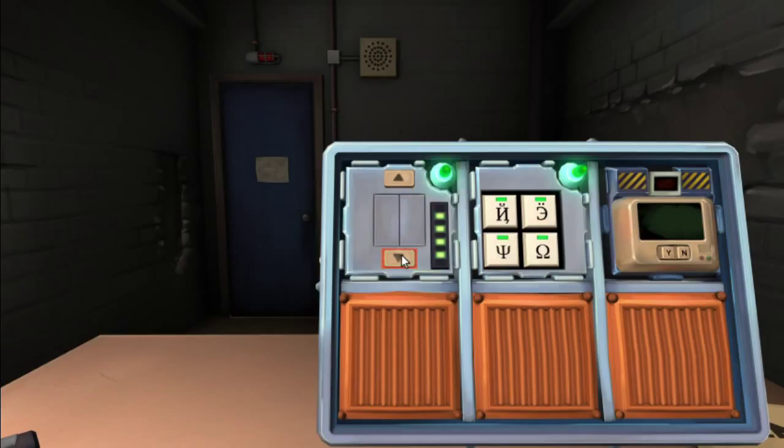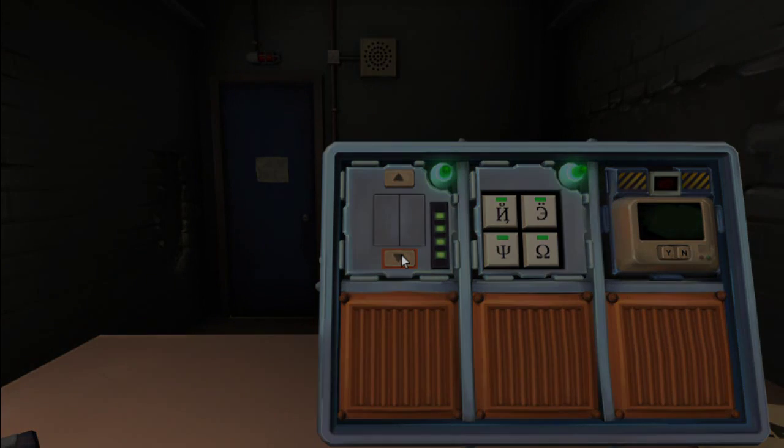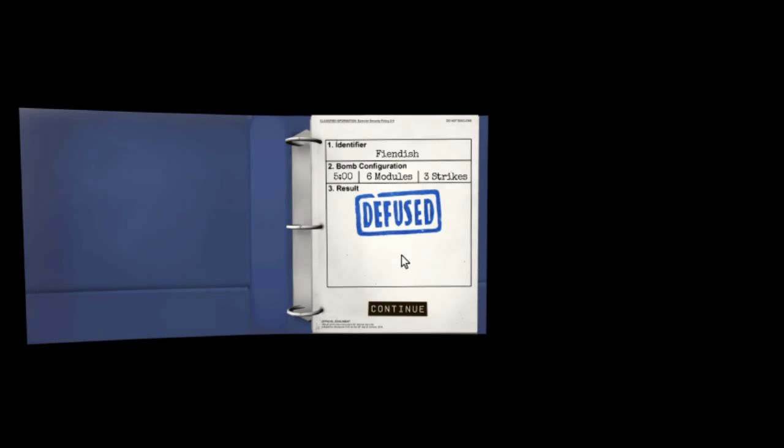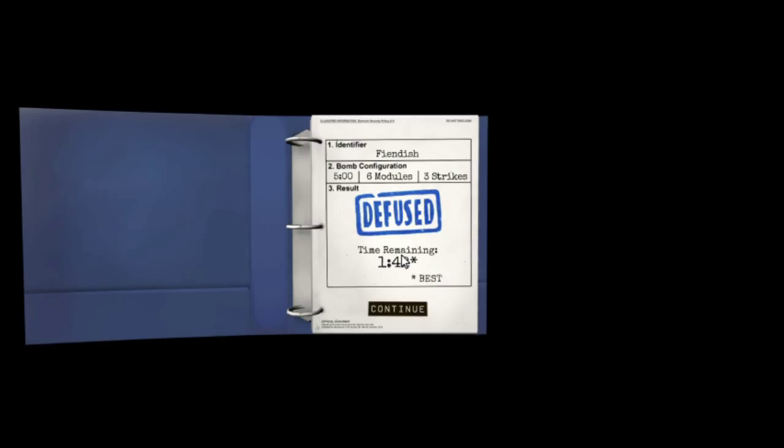Made it through. That wasn't too bad. No, that wasn't. Fiendish was kind of easy. Although, how much time did we have left, I wonder? They'll tell me in a second. Time remaining. Minute 42. Wow. Yeah, that wasn't fiendish at all. I need to stop saying that. I need to stop saying that.